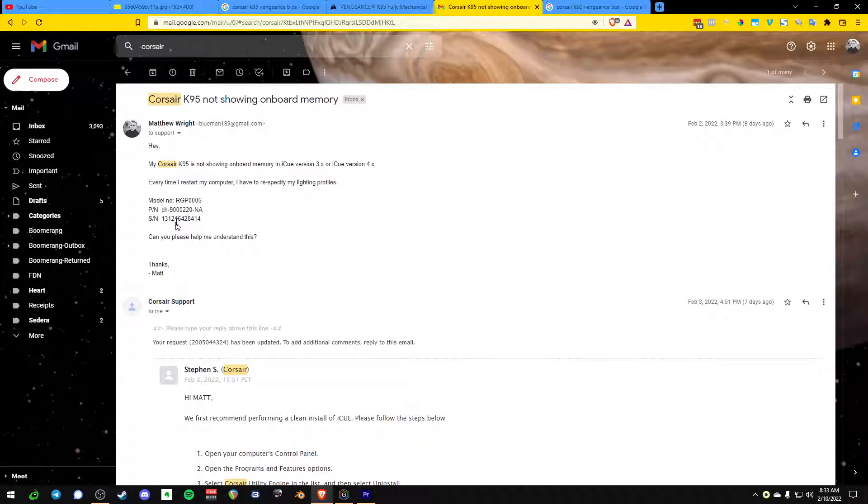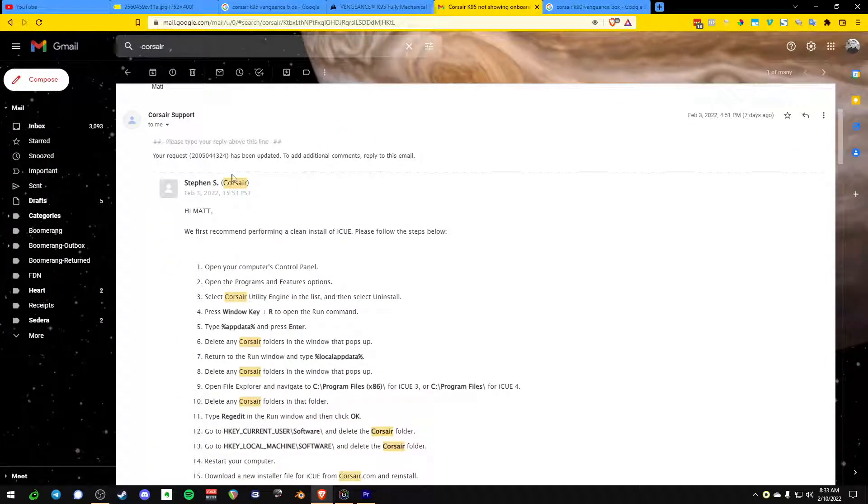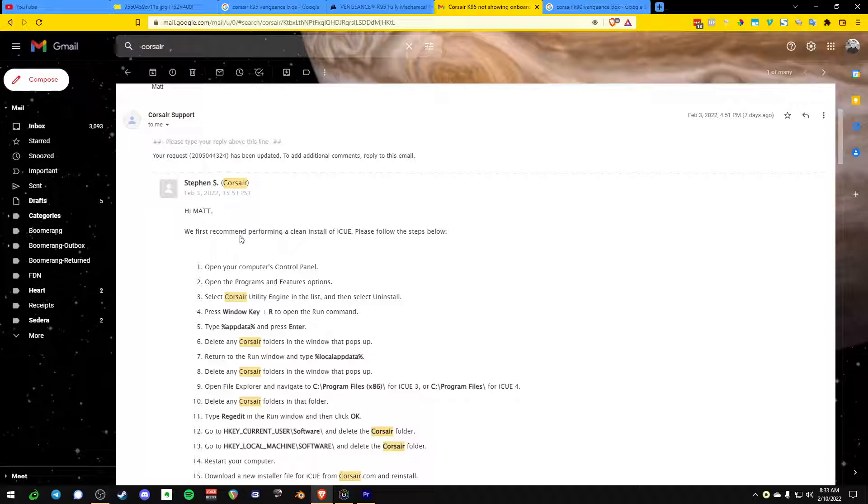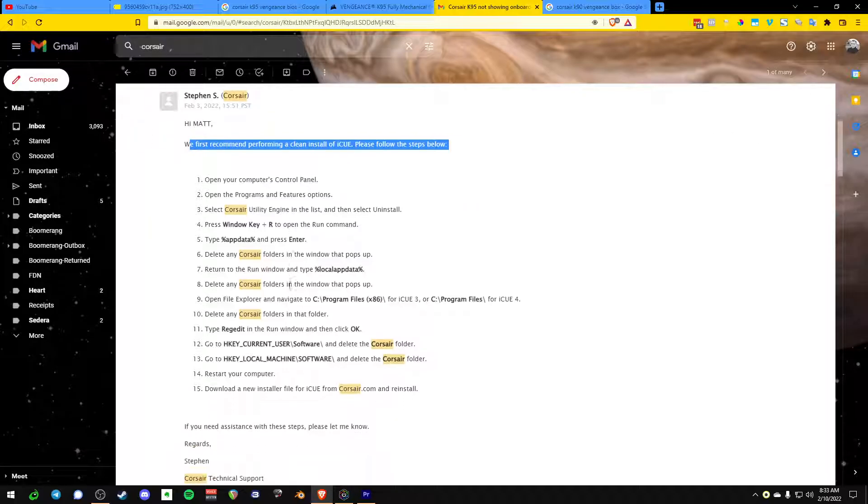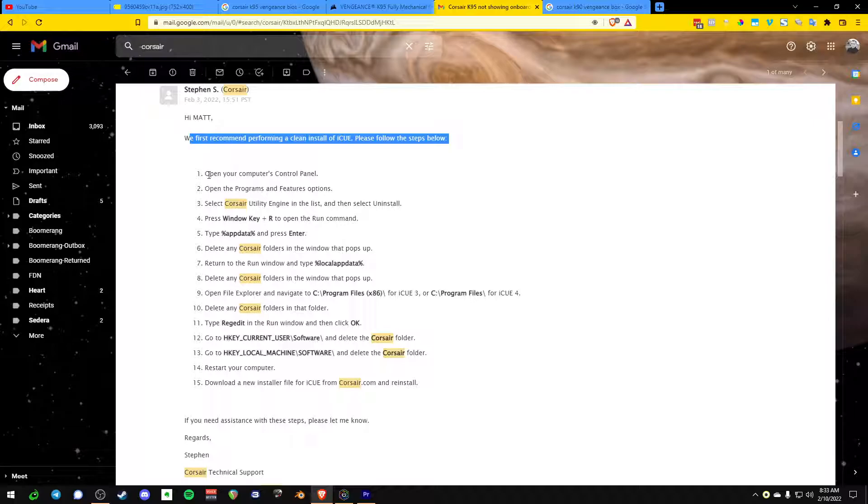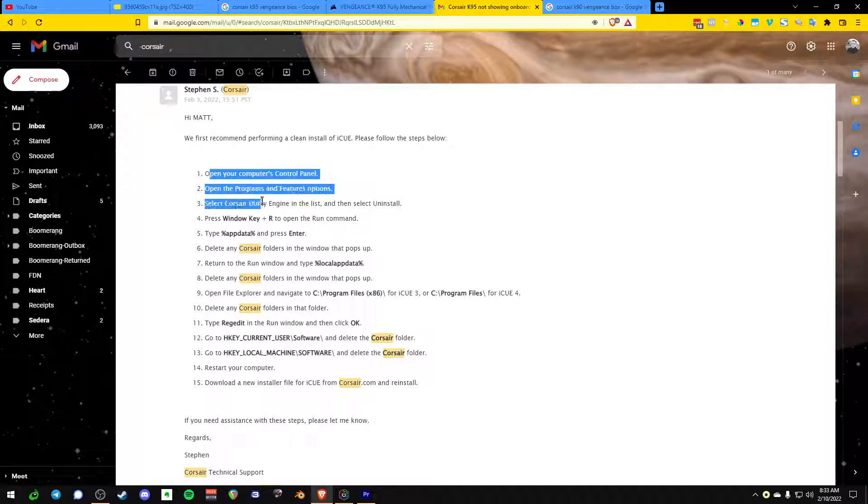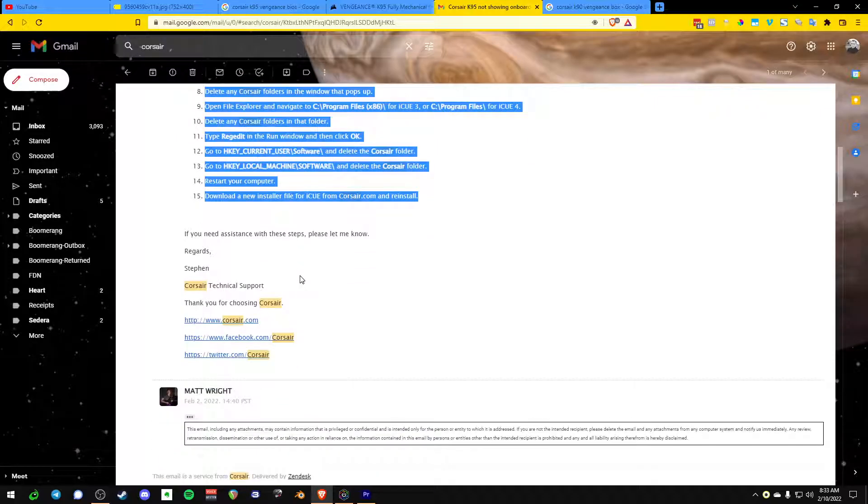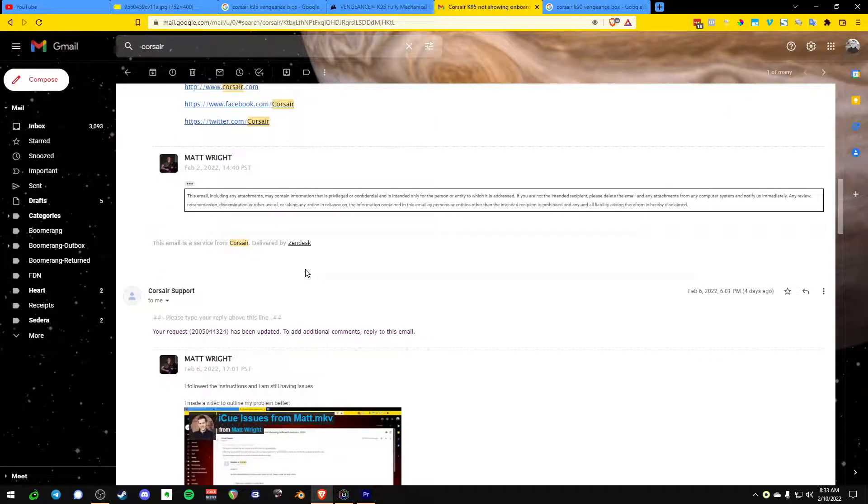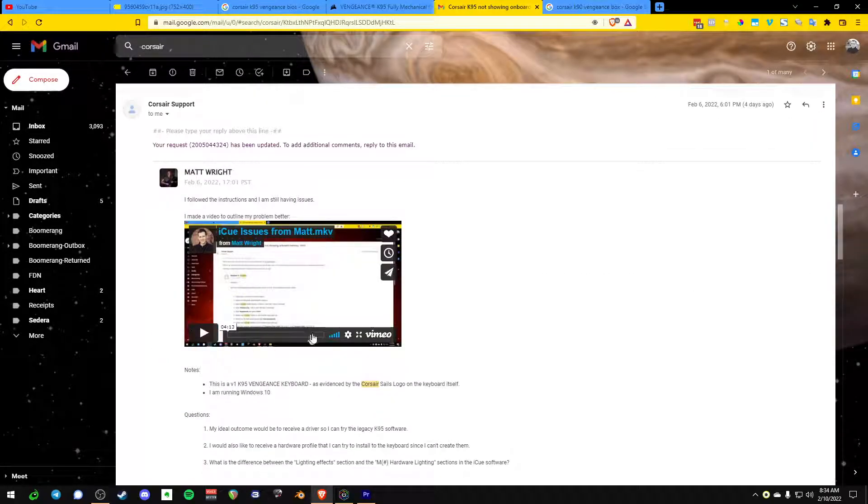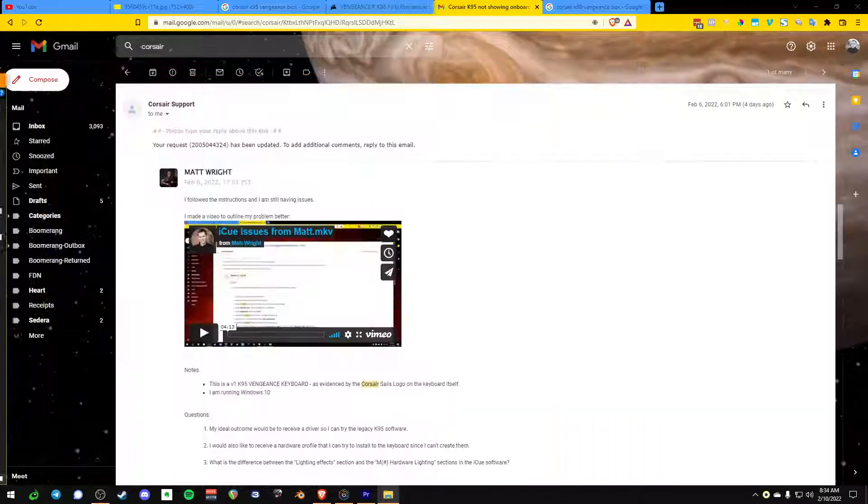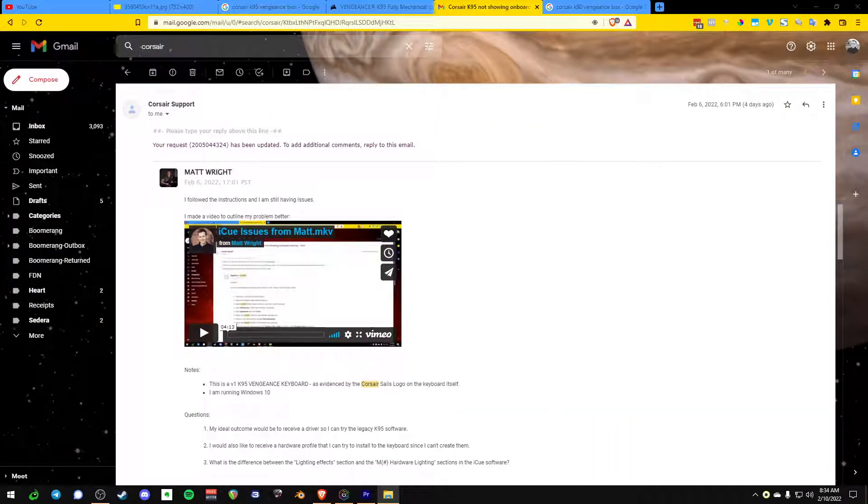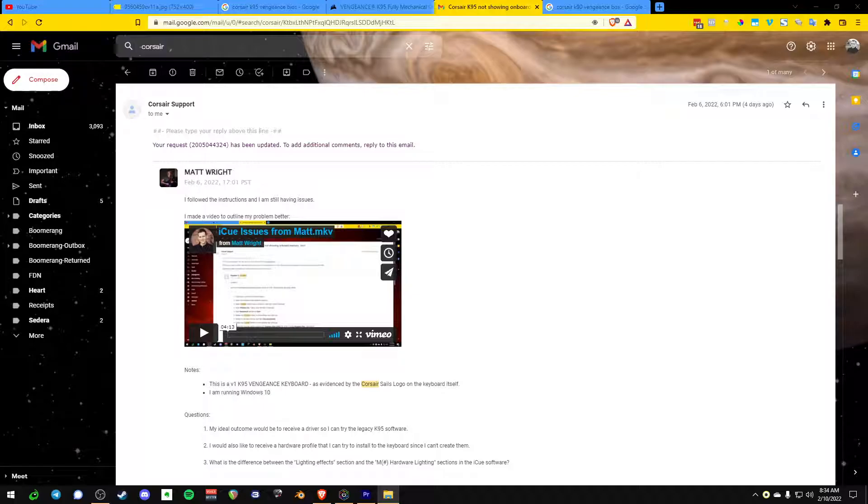Here's my exchange with Corsair support. I just told them I was having problems with iCUE, getting it to work. We're going to go through a bit of iCUE as well in this video. And they said, totally reinstall everything. And then I told them, I tried iCUE 3, I tried iCUE 4, and I can't get the old stuff to install.